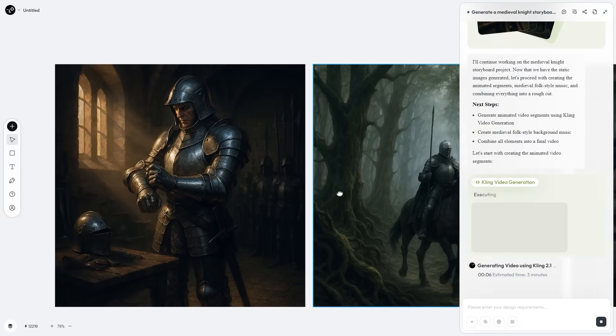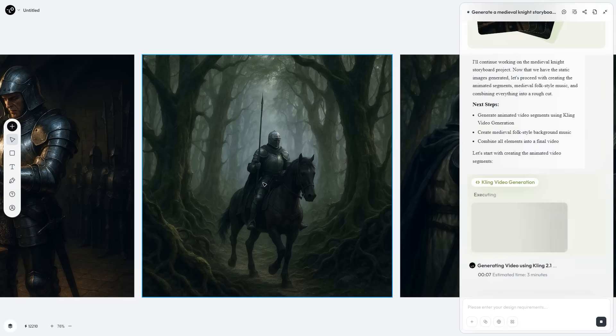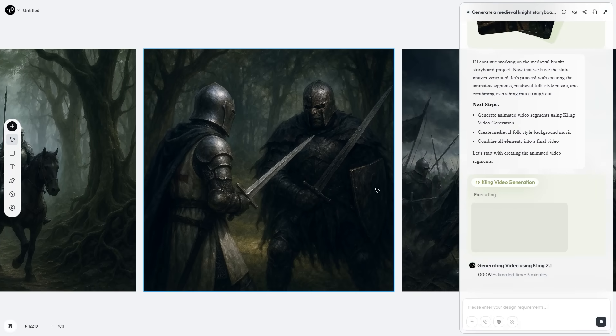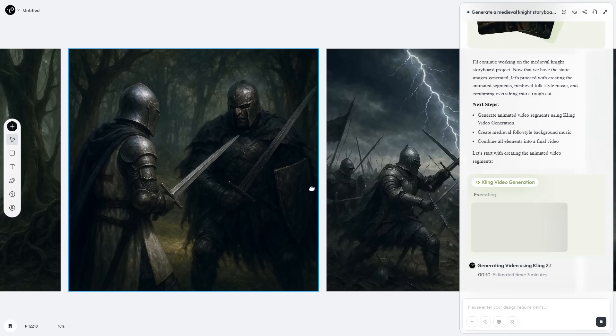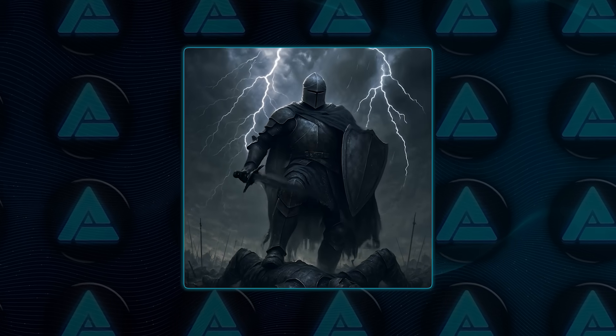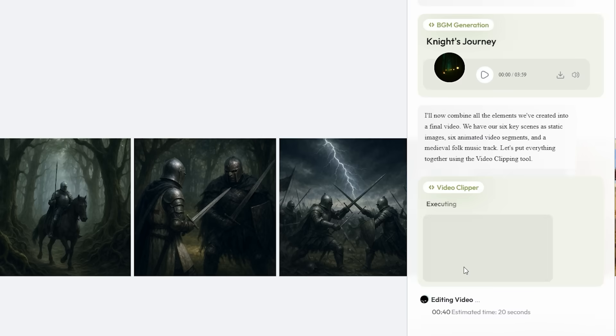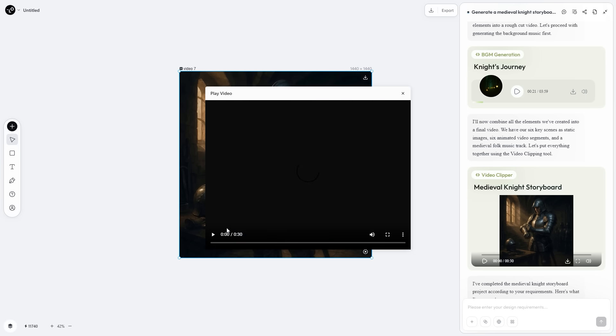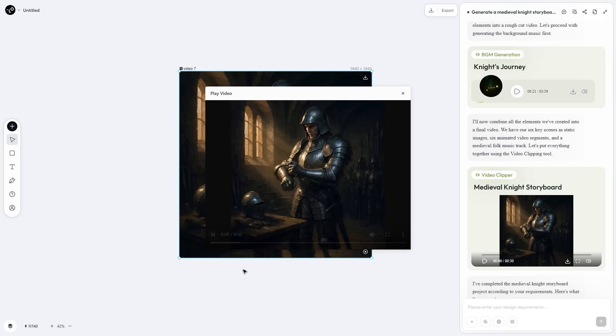Need a medieval knight storyboard with audio cues? Fire the image beats through GPT image 1, push the motion segments to runway gen 4, turn on Suno for a medieval folk underscore, and bake the rough cut with one command.